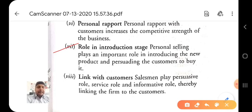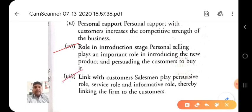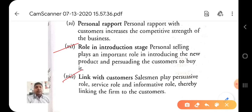Many people don't have information about a new product and don't have time to read advertising in newspapers or magazines. Number eight is the link with the customer — salesmen play a persuasive role, a service role, and an informative role, thereby linking the firm to the consumer. With personal selling, salesmen create good relations with buyers through these three roles.